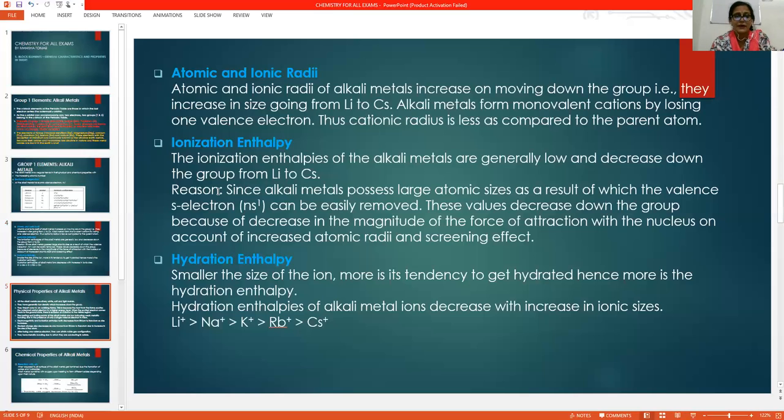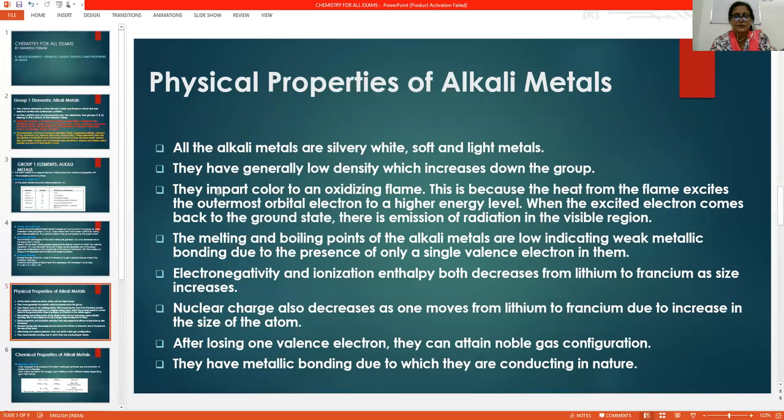So those were the general properties. Now we will discuss the physical properties of alkali metals.